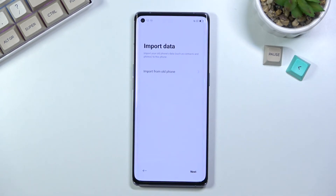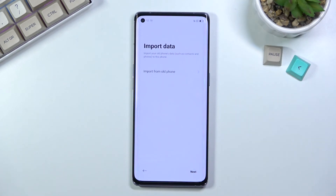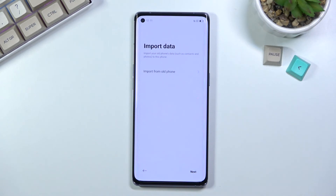The next page gives us the option to import data, which will allow you to import data from your old device. It uses a proprietary application — if you choose this option it will tell you what application to download on your older device, then you go through a pairing process that's fairly nicely laid out, and you can choose which content you want to import to the new device.